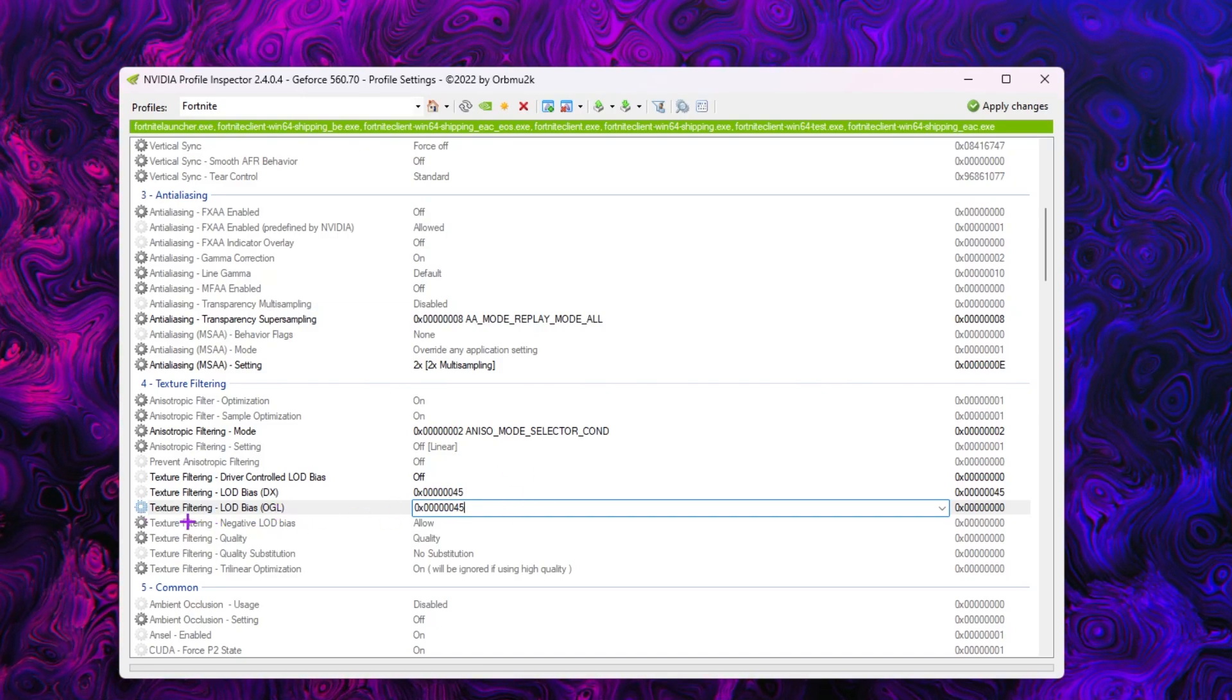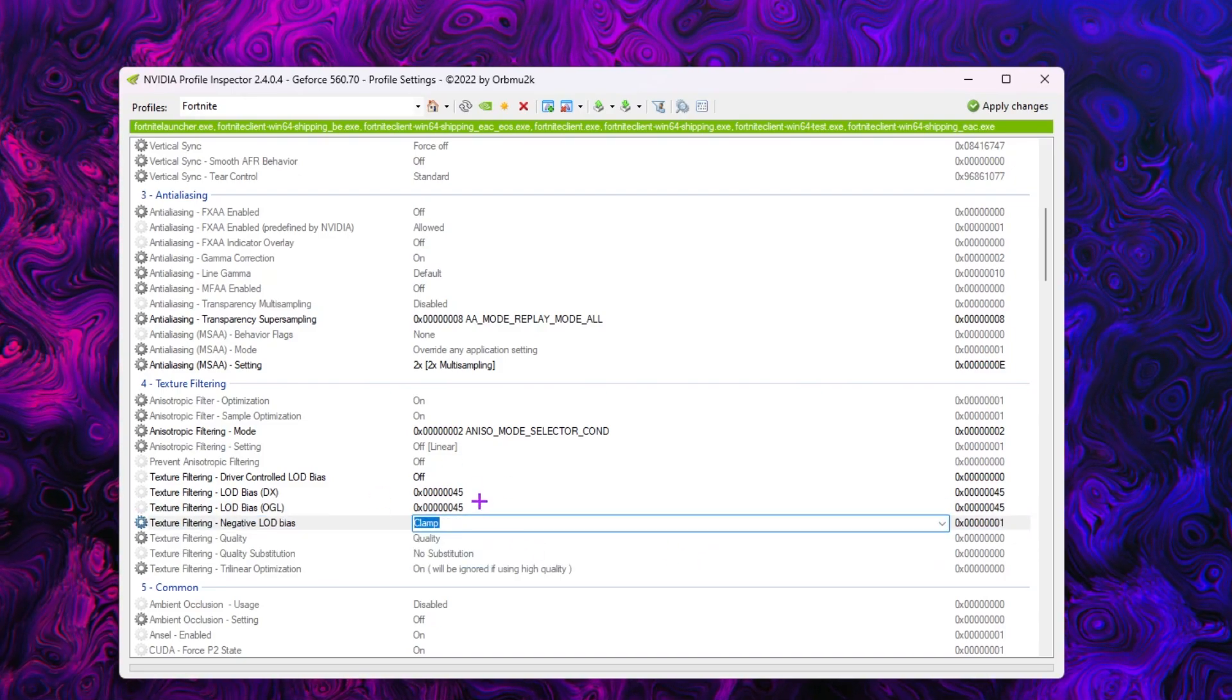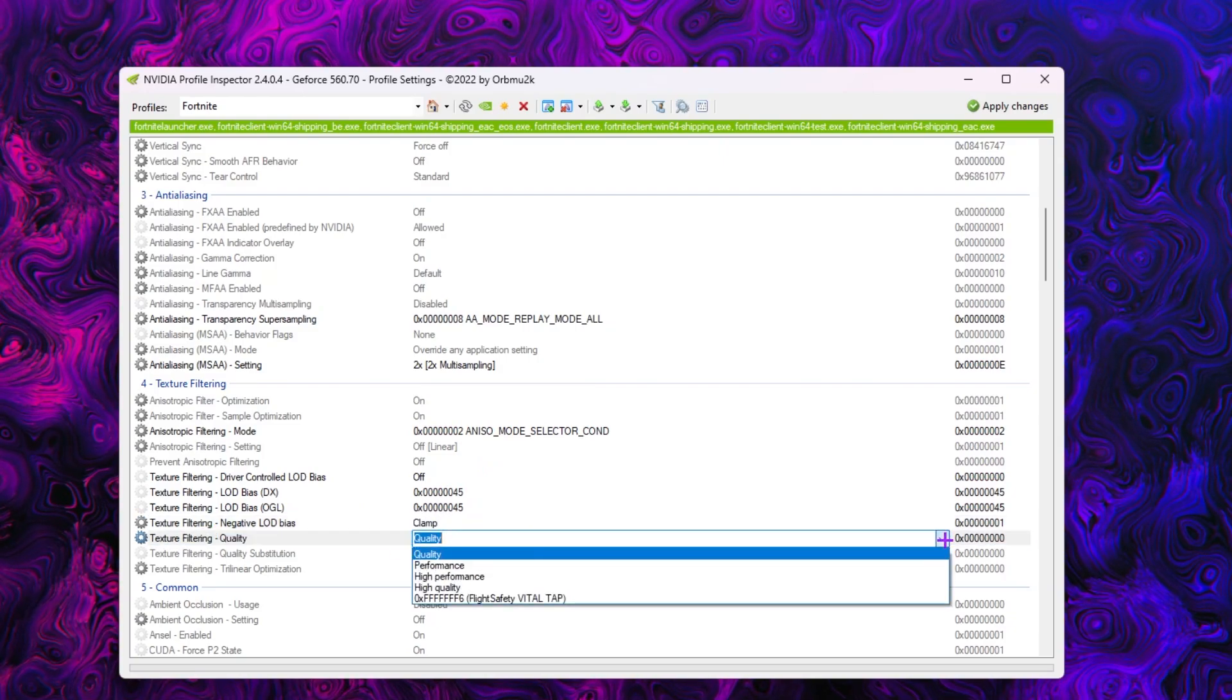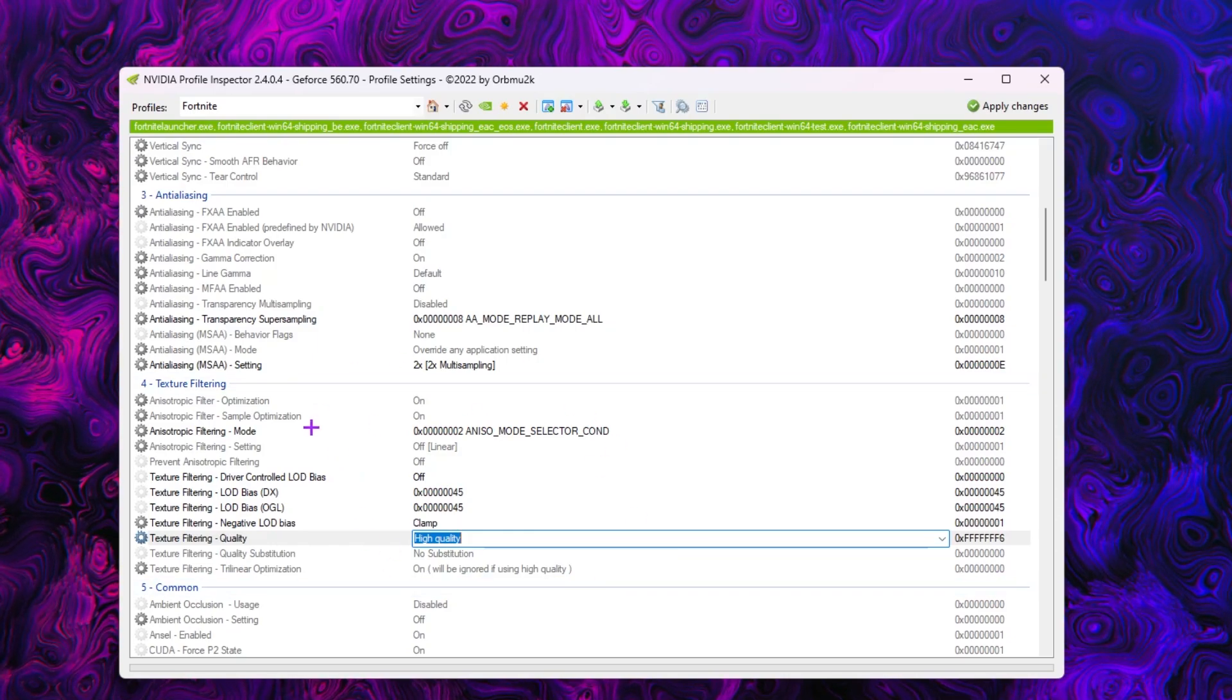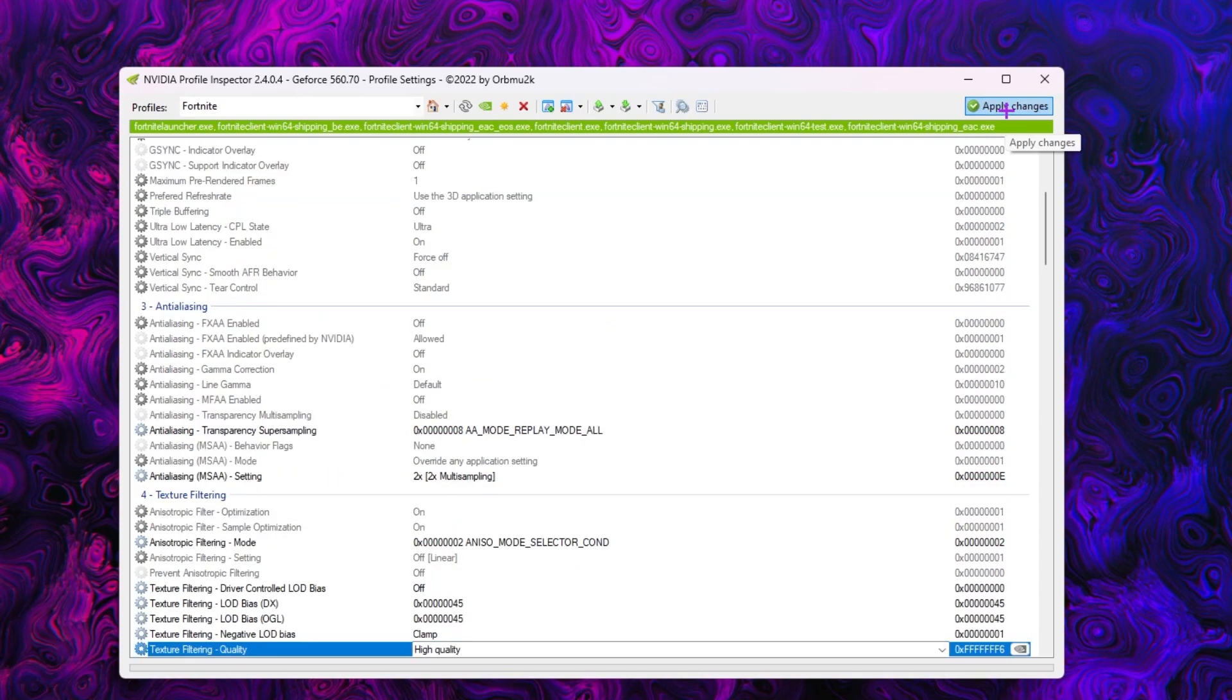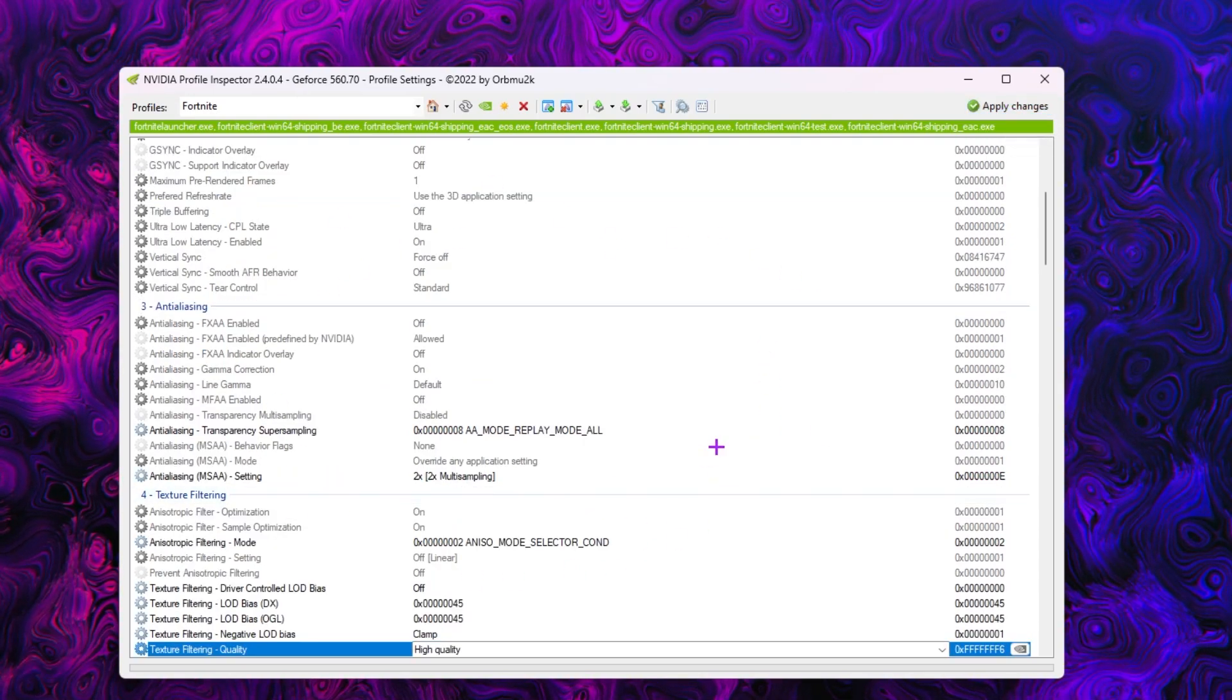You need to go for the next button, that is the texture filtering negative LOD bias. Click on the drop down and set it on to clamp. Now go for quality settings for your texture. Click on the drop down and set it on to high quality. Once you have followed all the settings inside this Nvidia Profile Inspector, you need to click on the apply changes button and apply all the settings inside this Nvidia profile.